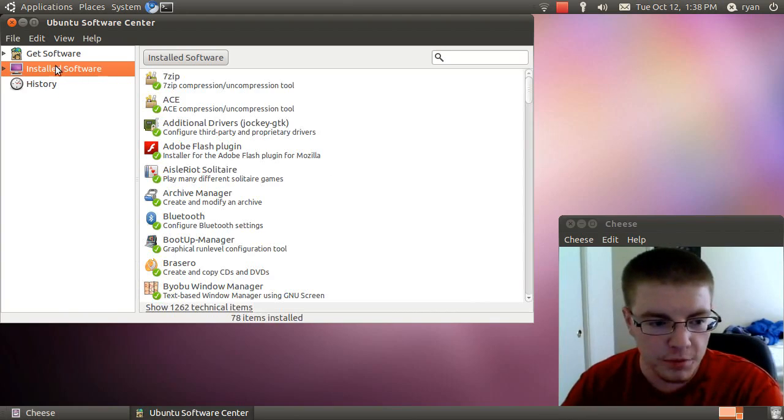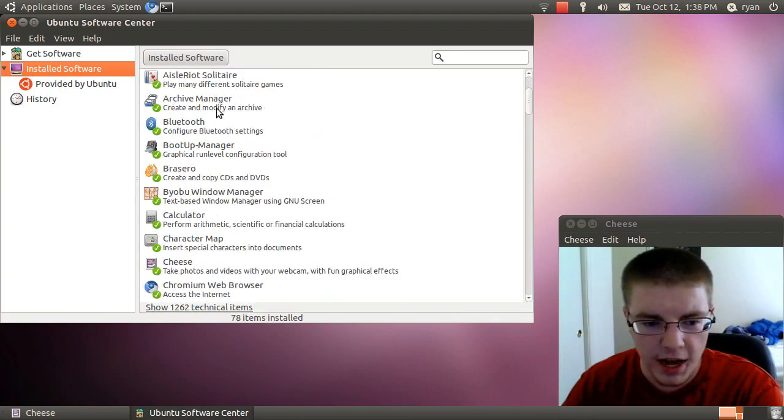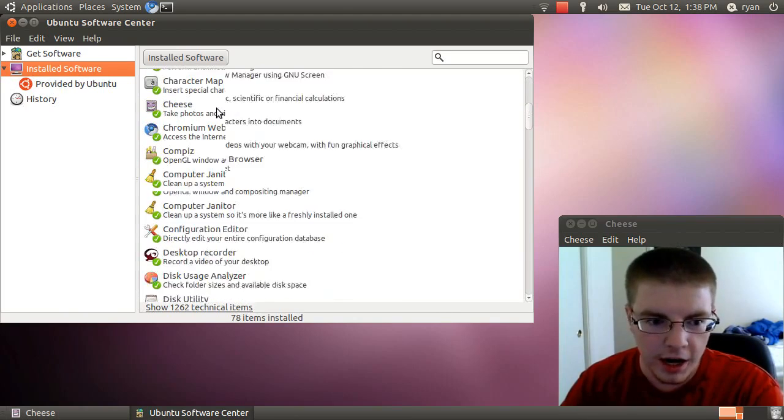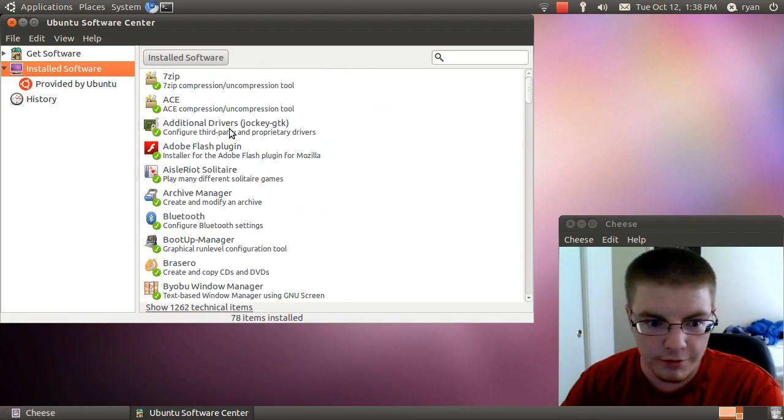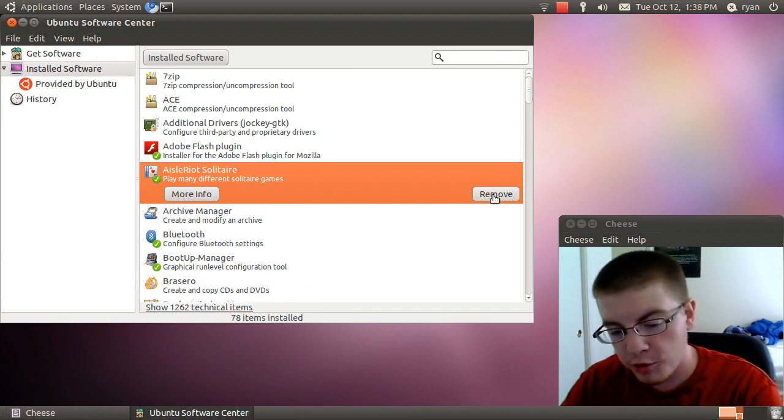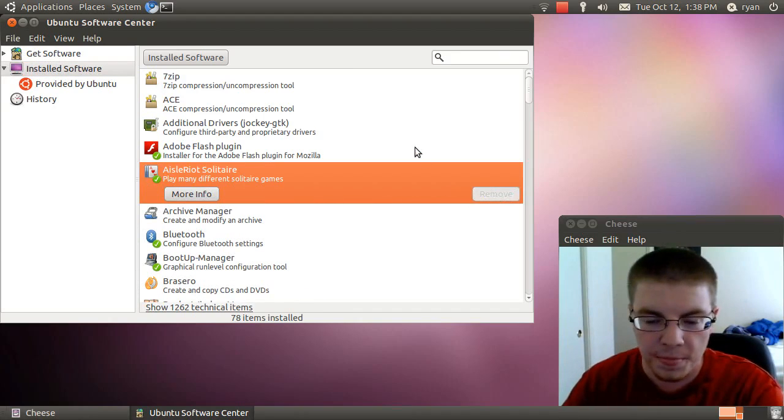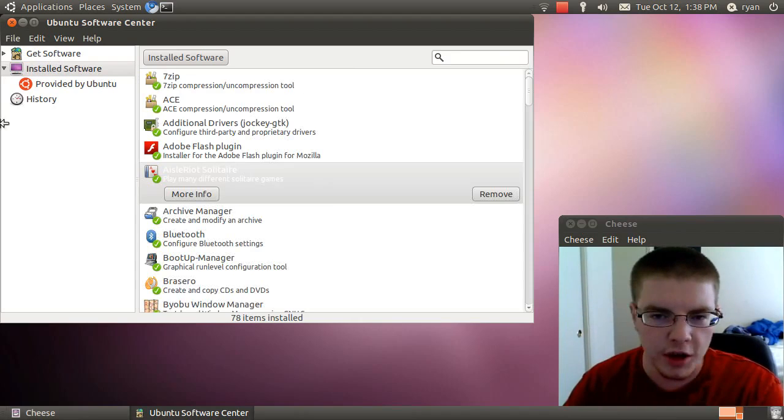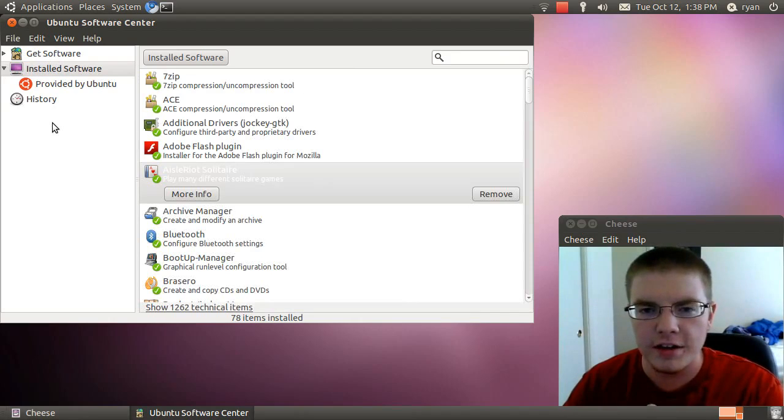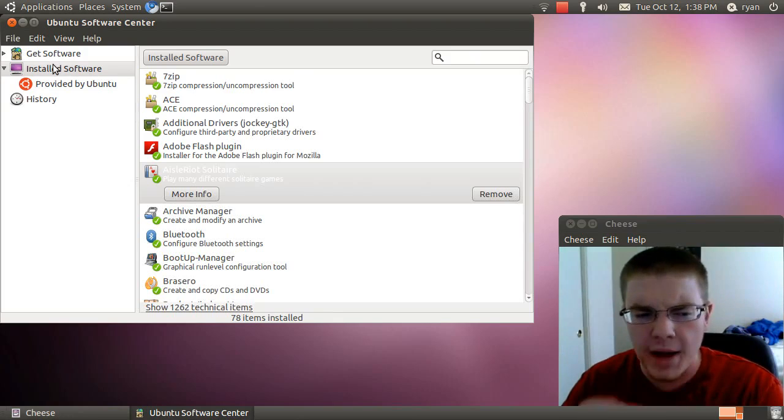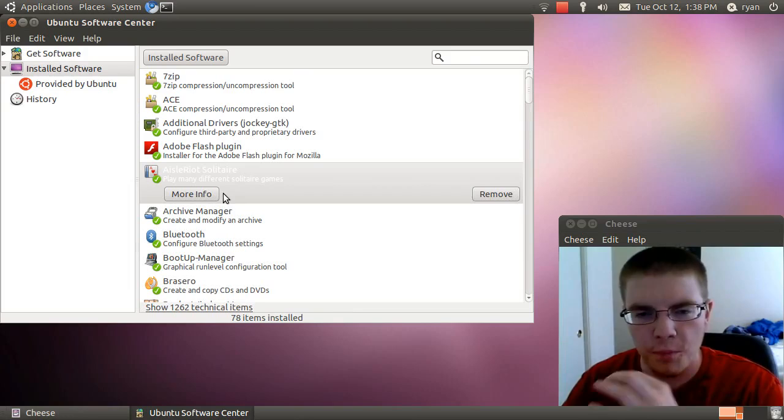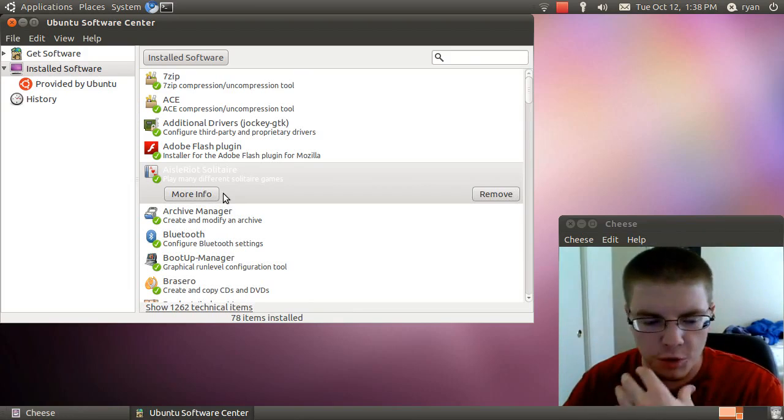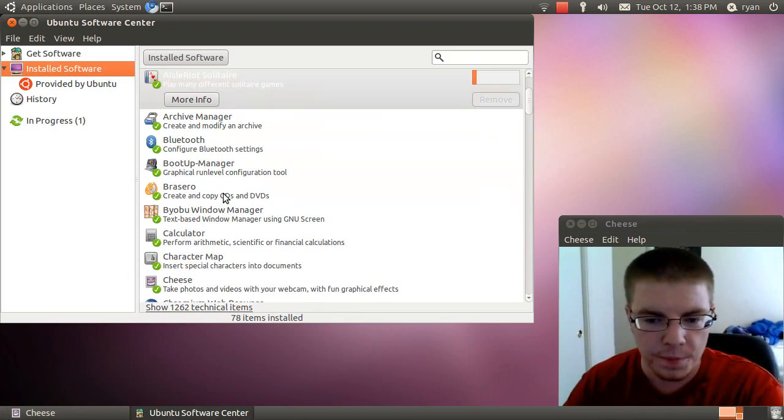For example, I wanted to go down and uninstall Aisleriot. I totally don't ever play Solitaire or anything like that. So I would remove it, and then it would change the focus to another place. And then I would have to go back to the installed software and go back to remove whatever other games there were.